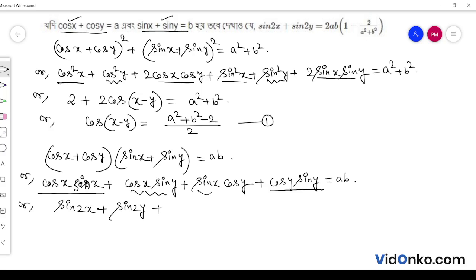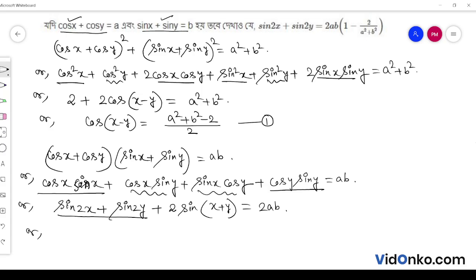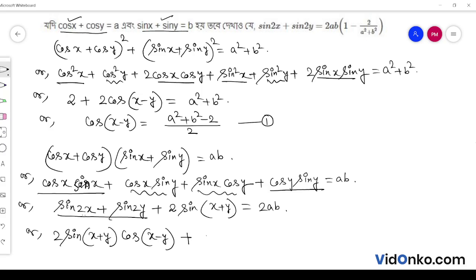Applying the formula sin C + sin D equals 2 sin((C+D)/2) cos((C-D)/2): sin 2x plus sin 2y gives 2 sin((2x+2y)/2) cos((2x-2y)/2), which is 2 sin(x+y) cos(x-y). This equals 2ab.